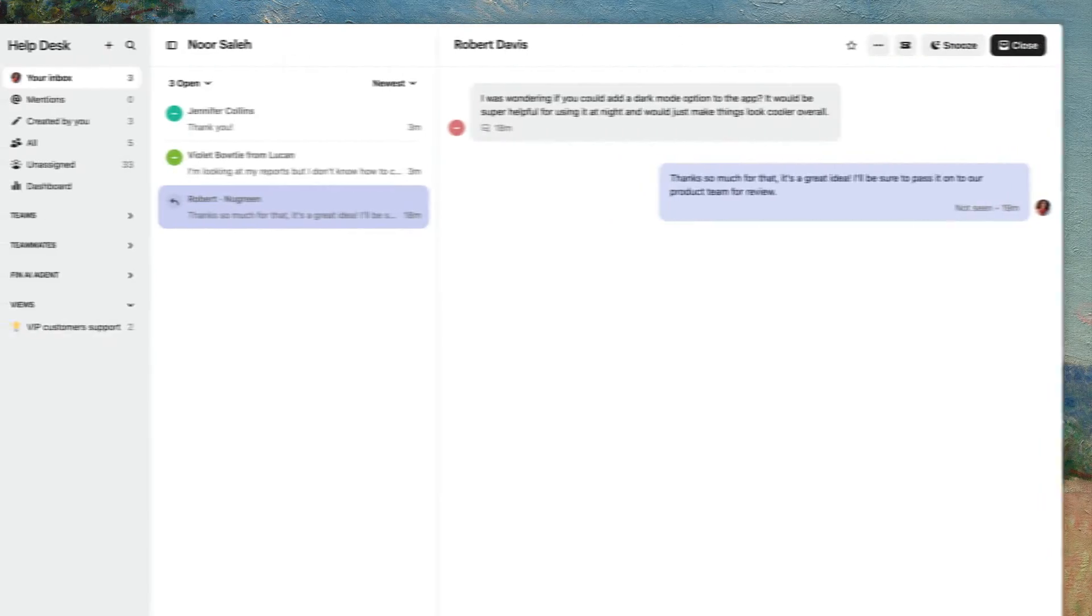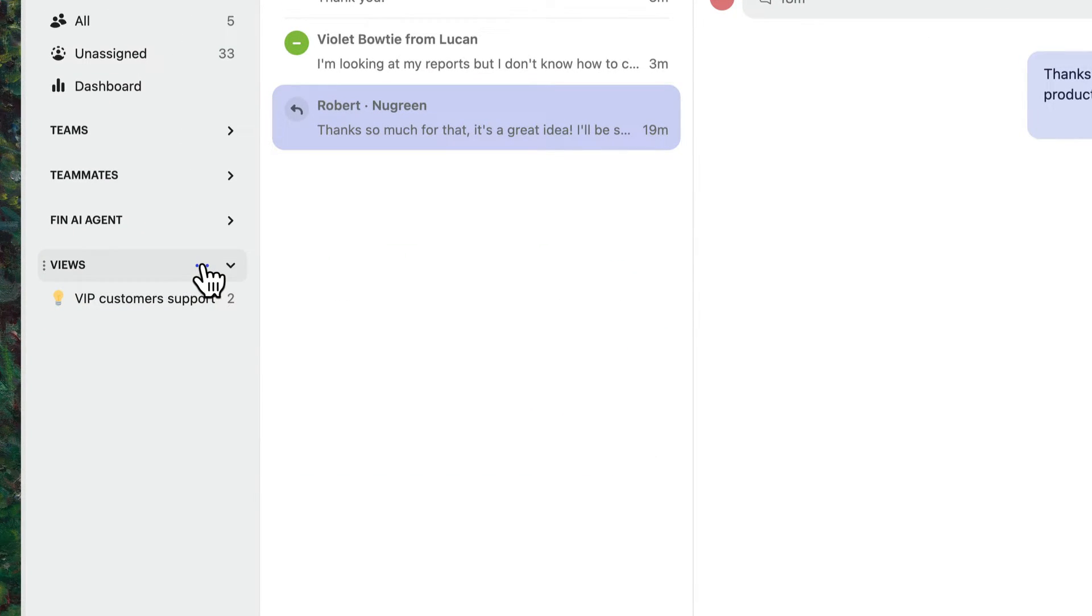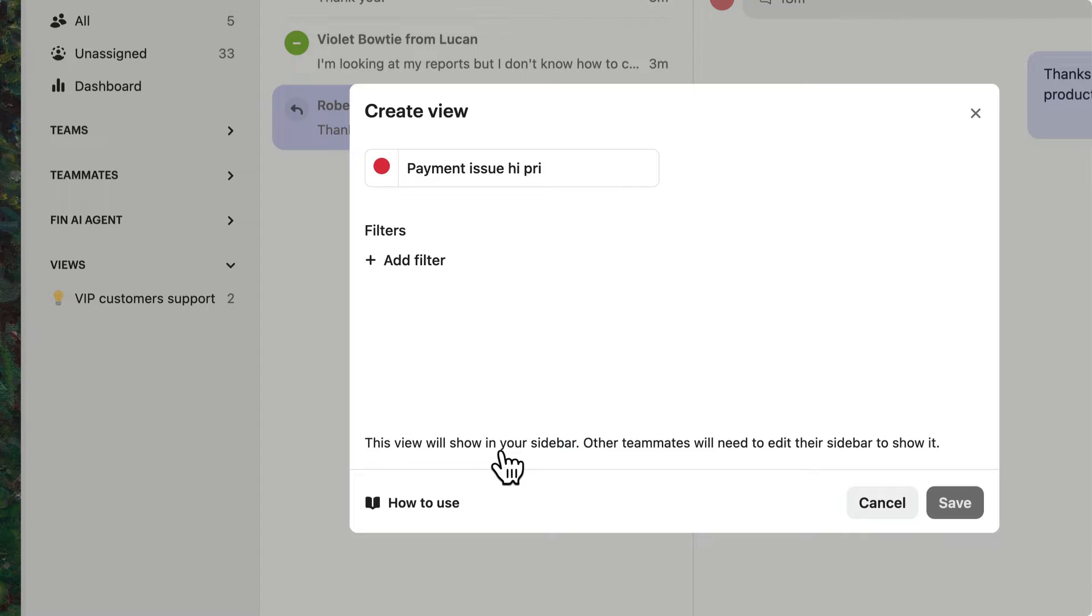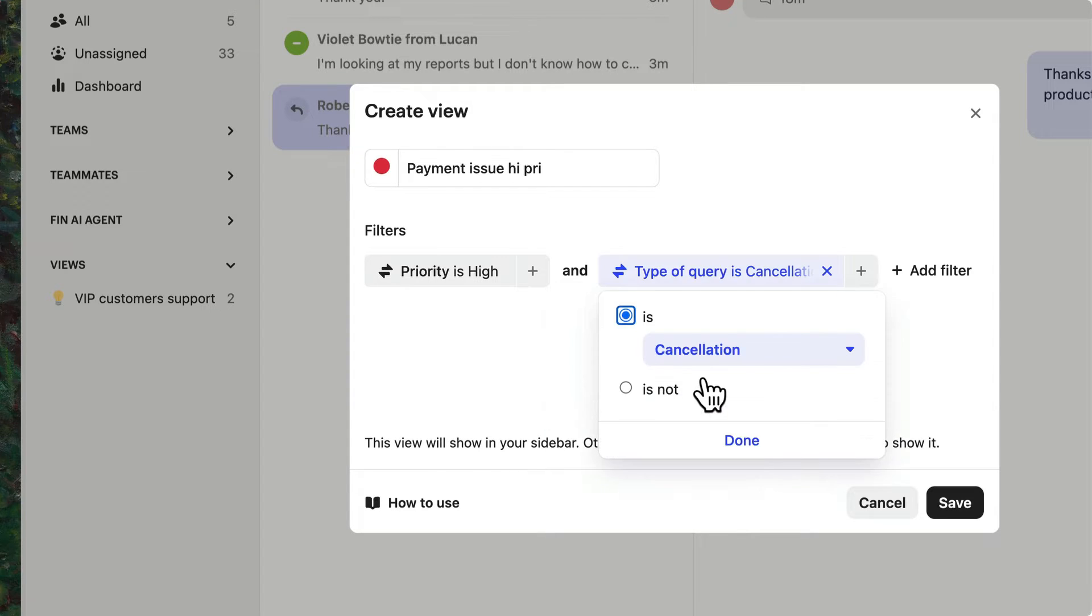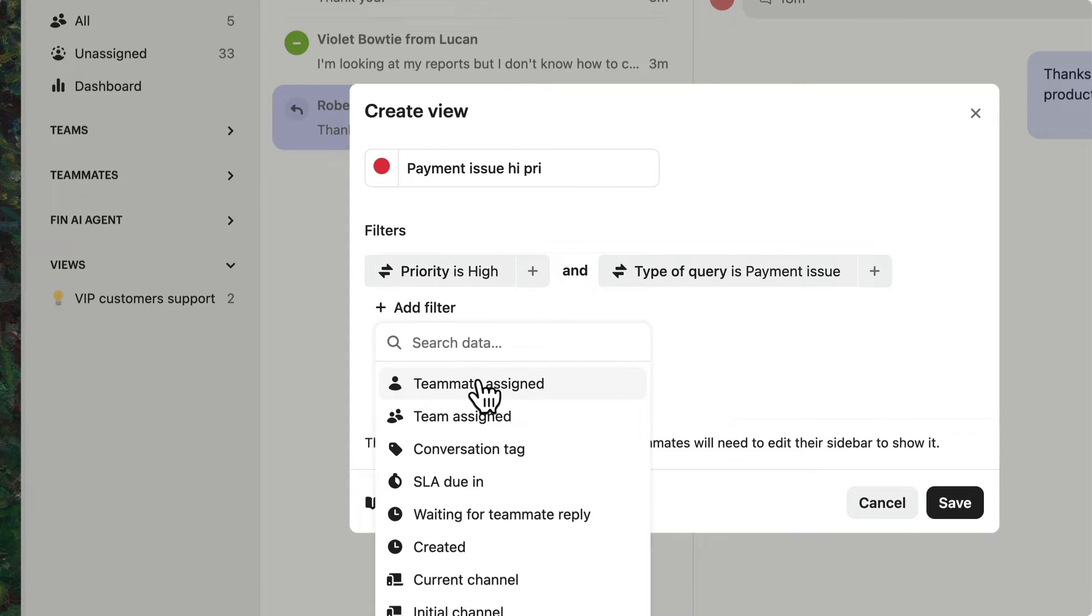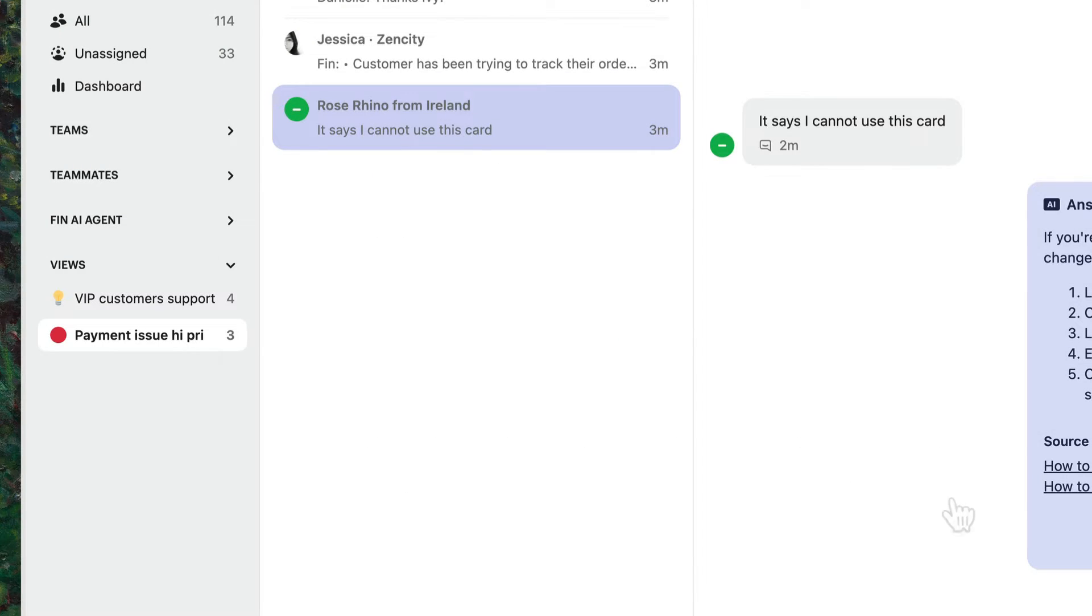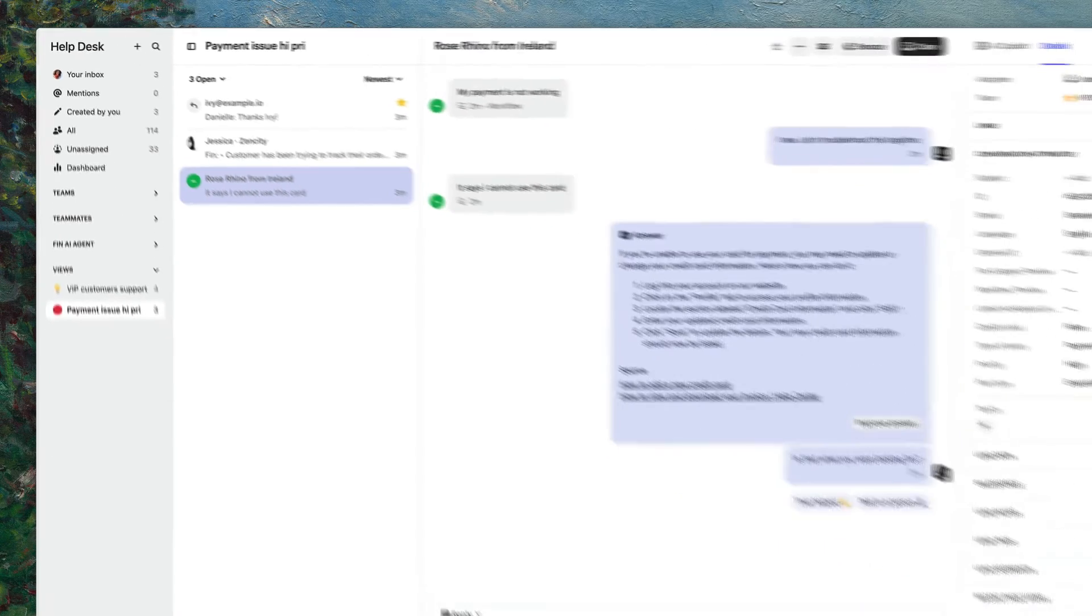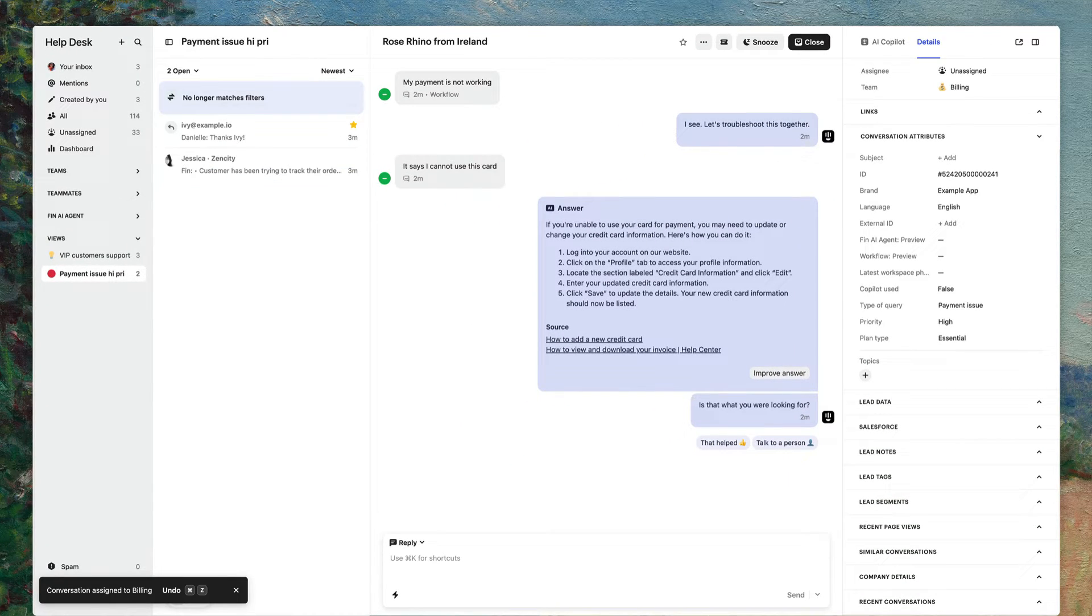Now to keep track of all the conversations with the same attribute, you can create custom views with filters just like this one. Click on views, add views, then create view. Add your filters like priority is high, type of query is payment issue, and the team assigned is VIP support. Now all the conversations on the left are filtered by my view. And if any of these filters change, like the conversation gets assigned to the billing team for example, the conversation will move out of this view, helping you focus on the data that's important to you in real time.